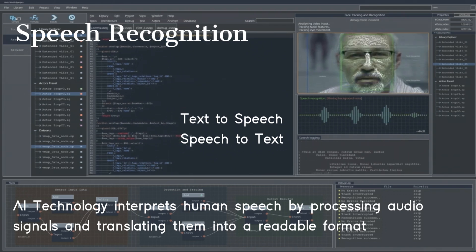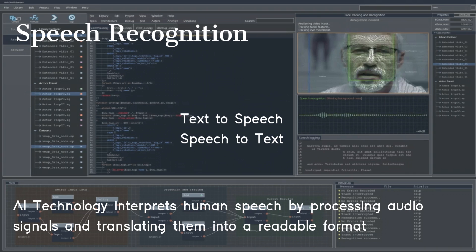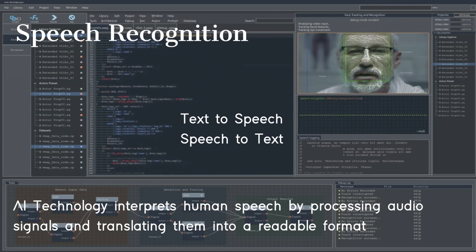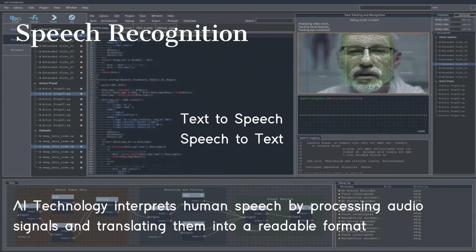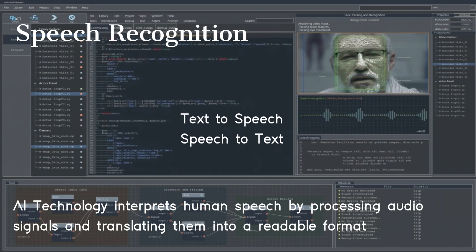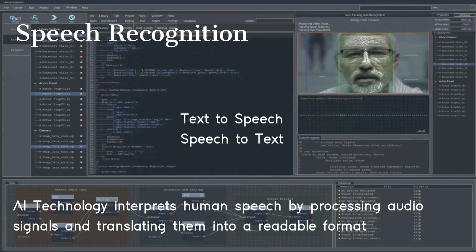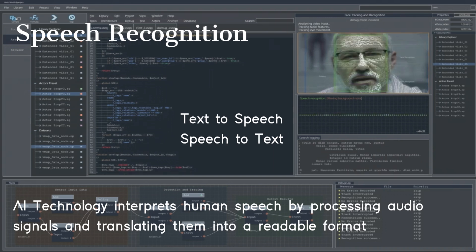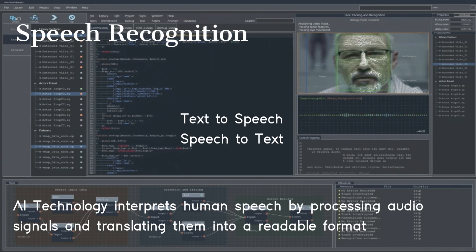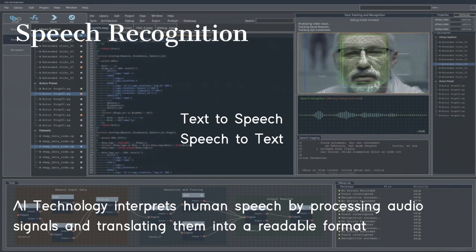Usually, speech recognition uses deep neural network technology, which is an effective tool for recognizing words, models, and content in user speech or audio.